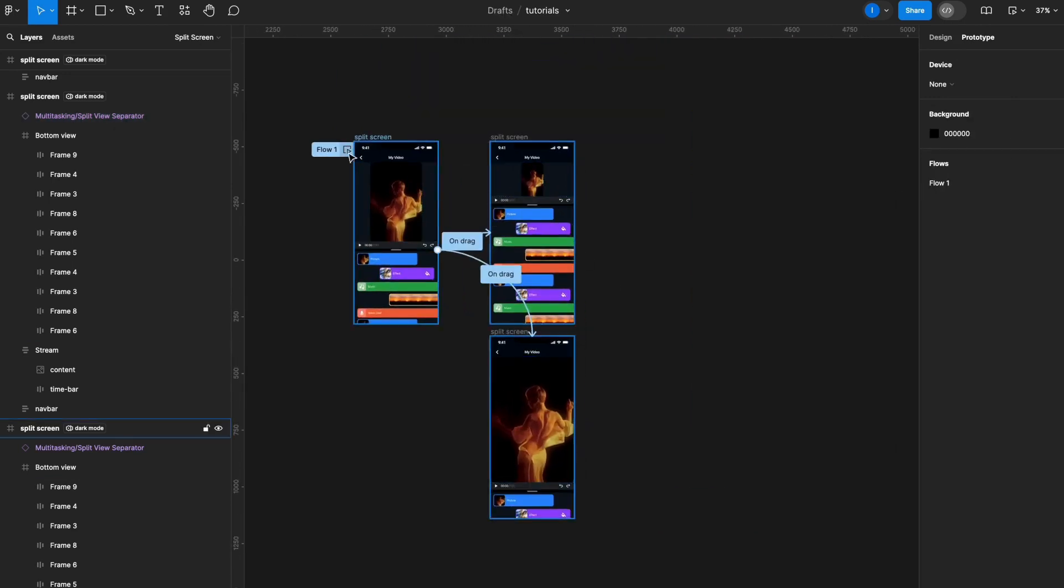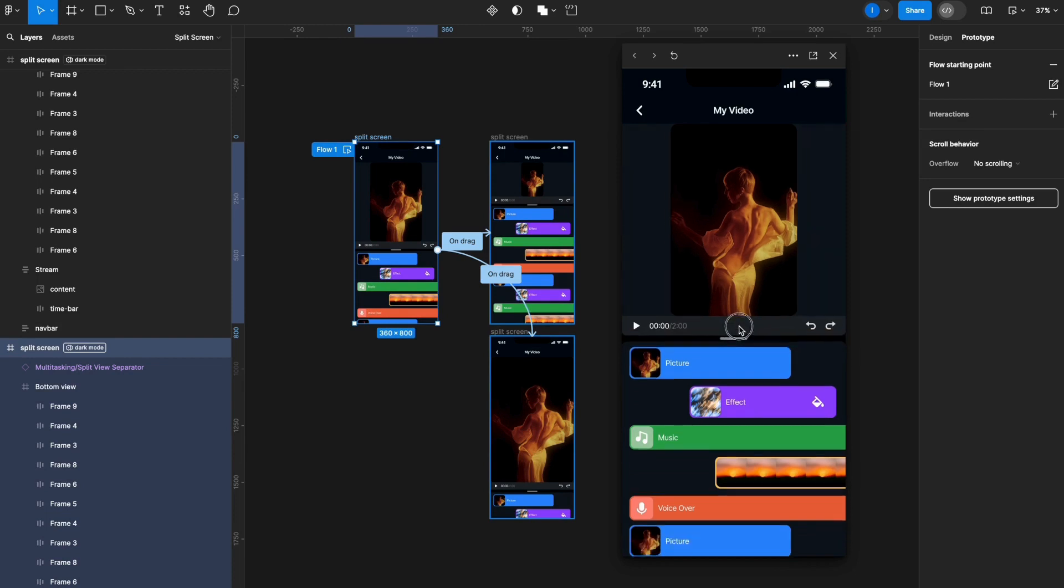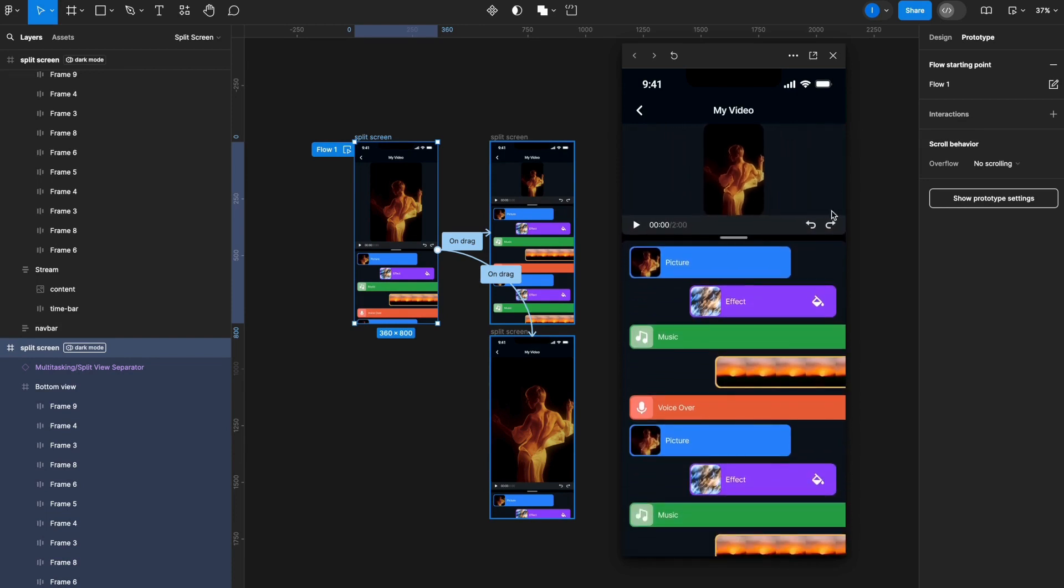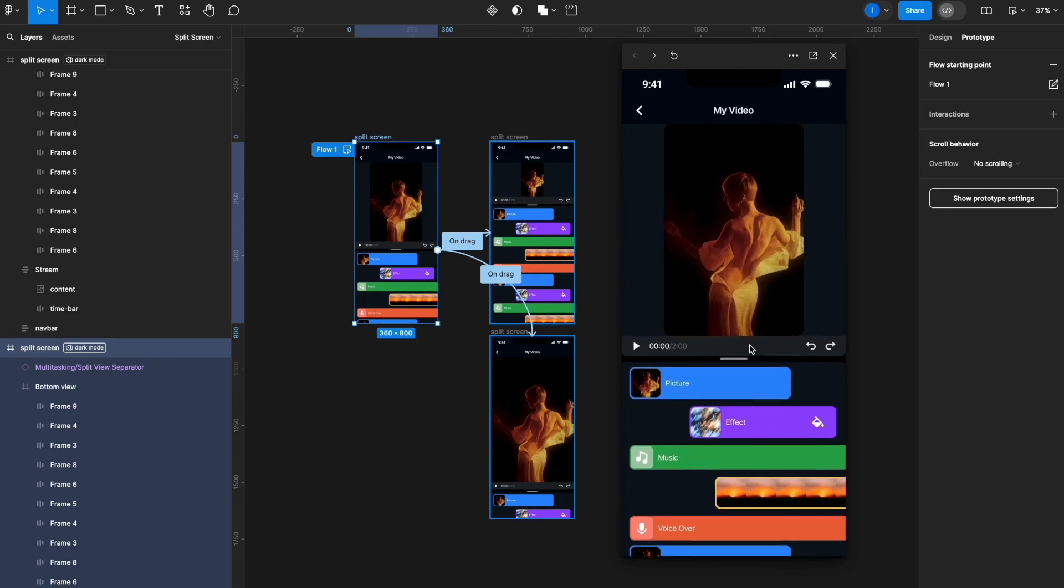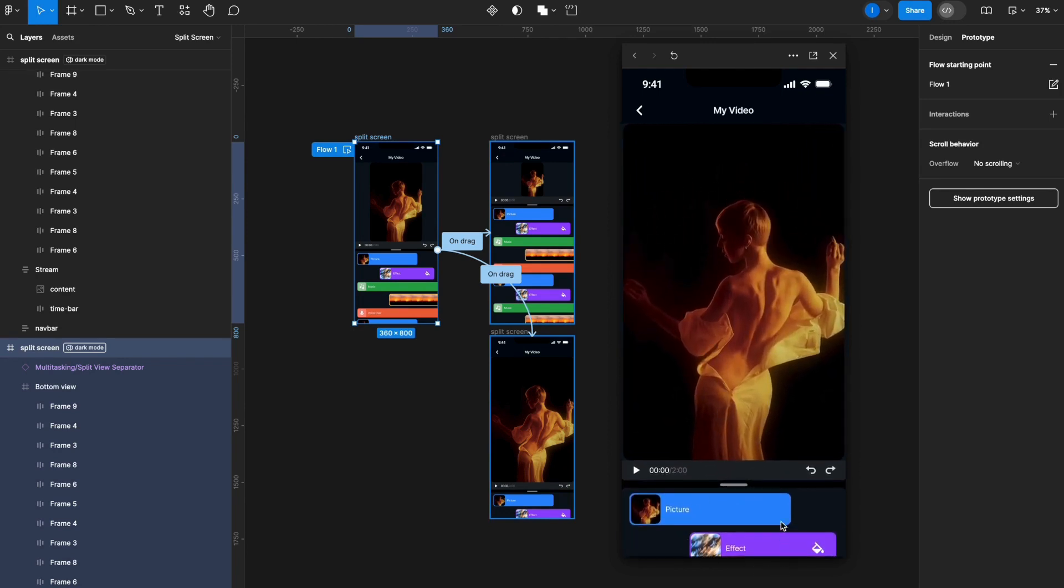Now let's see how the prototype is looking. When I click on this handler here and drag it up, it shrinks my content here and shows more of my layers down below. If I do the opposite, it goes to the default state, or even if I go further, it shrinks my layers, giving more real estate to my full content here.